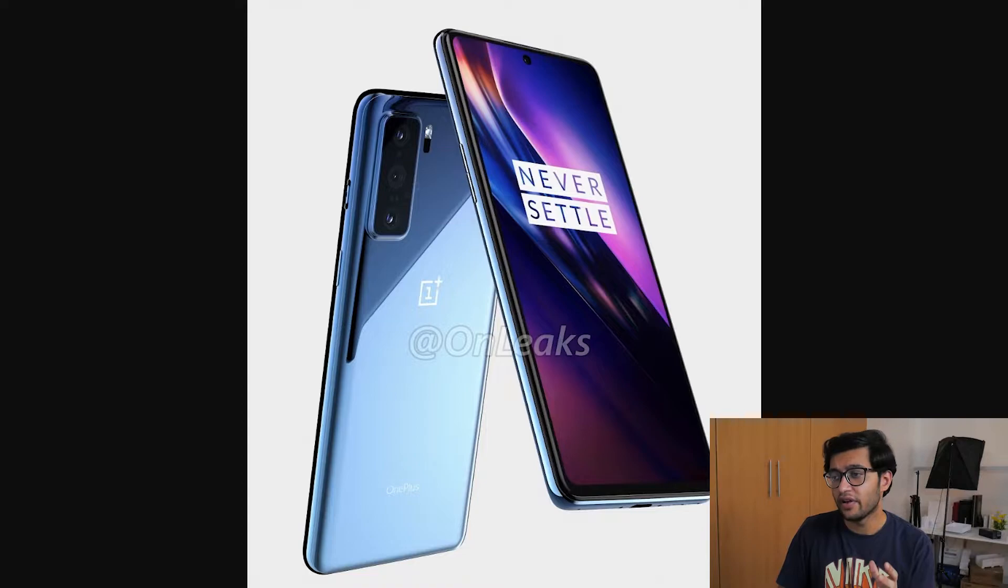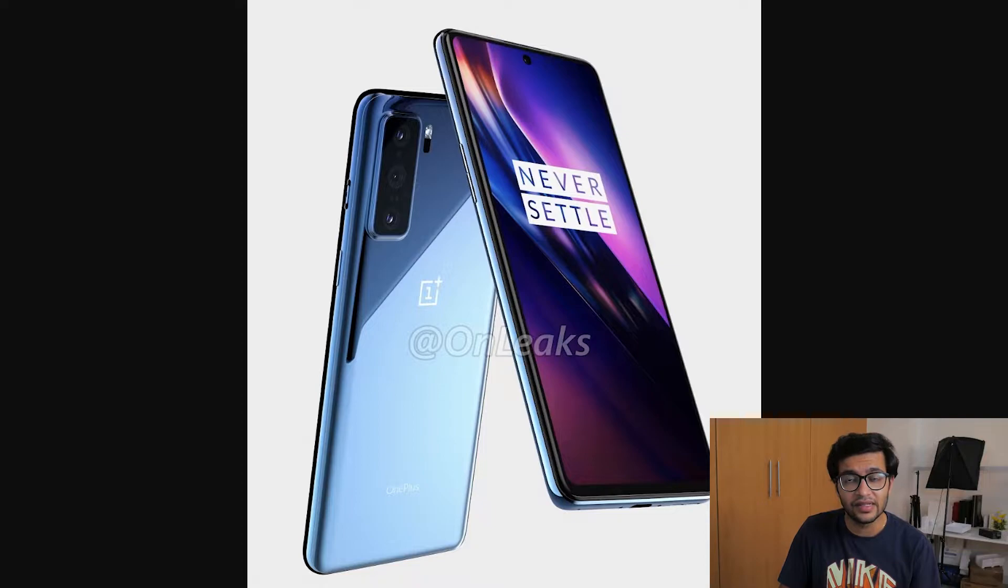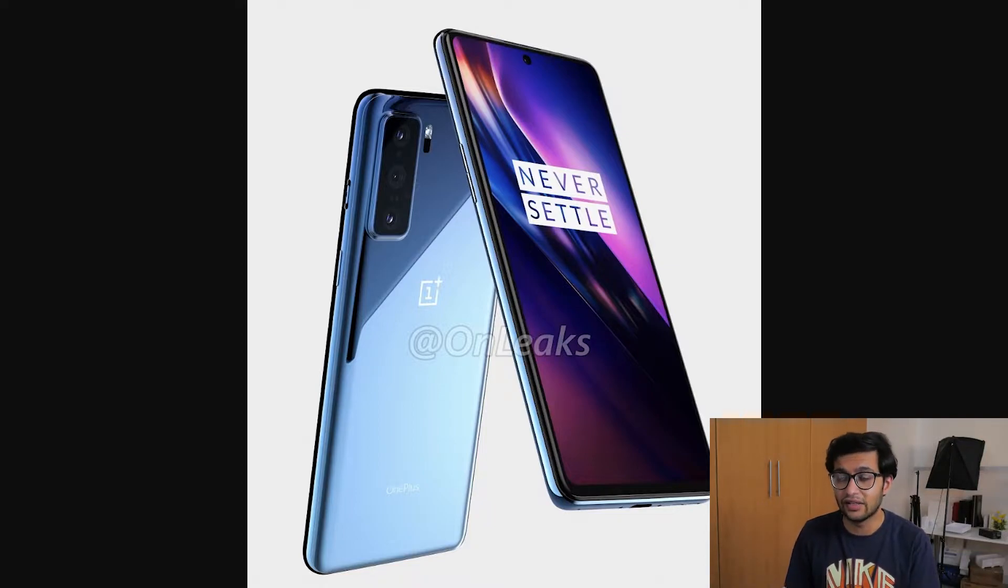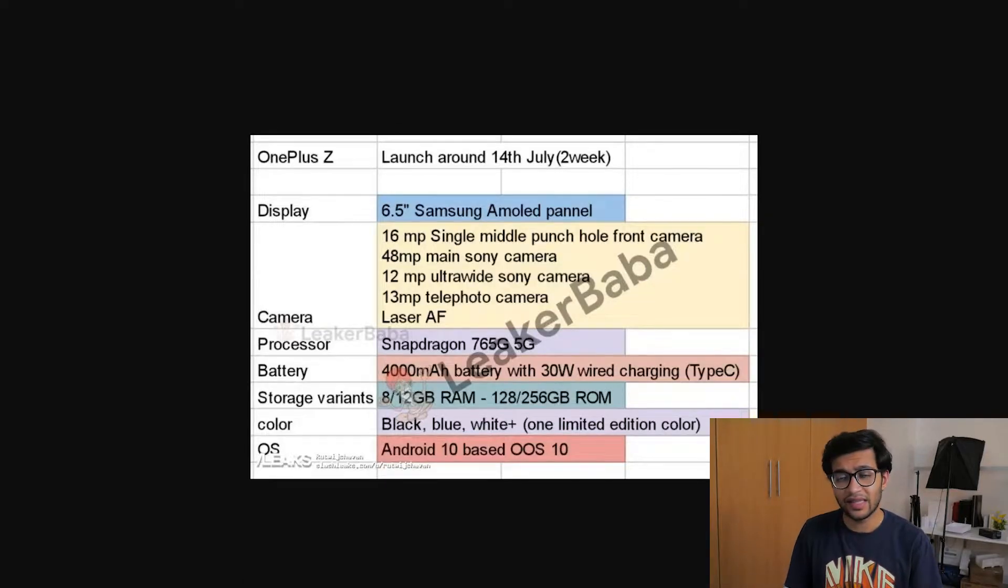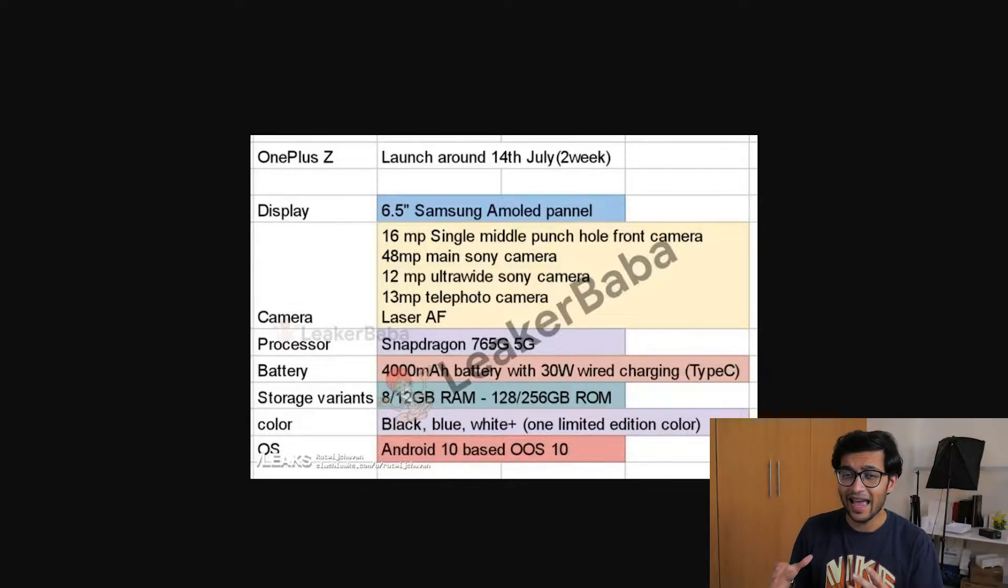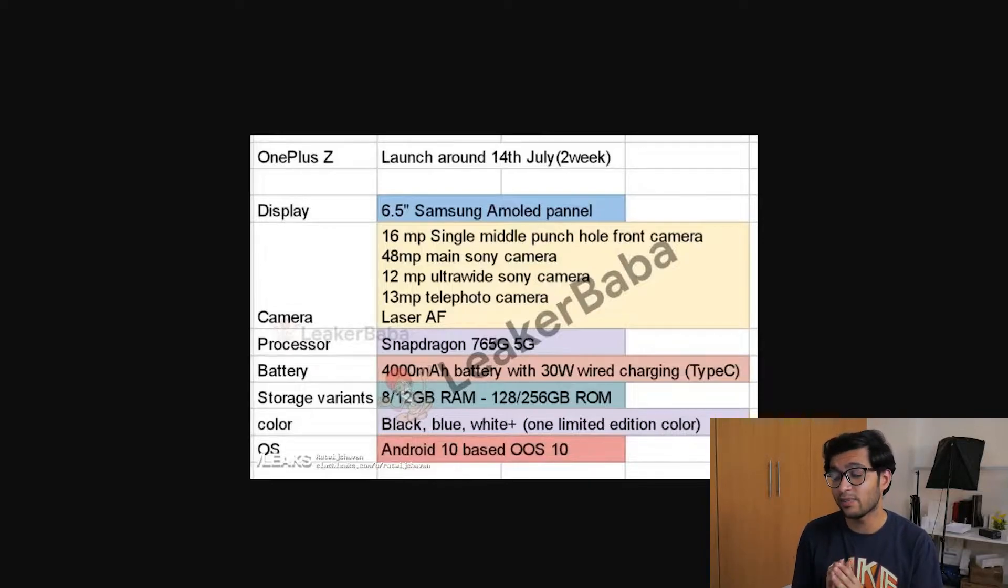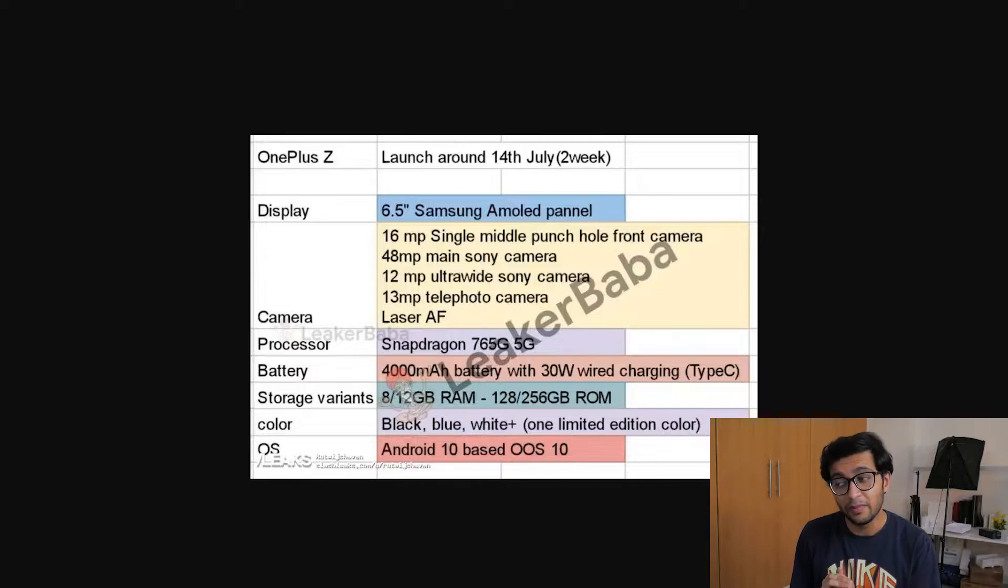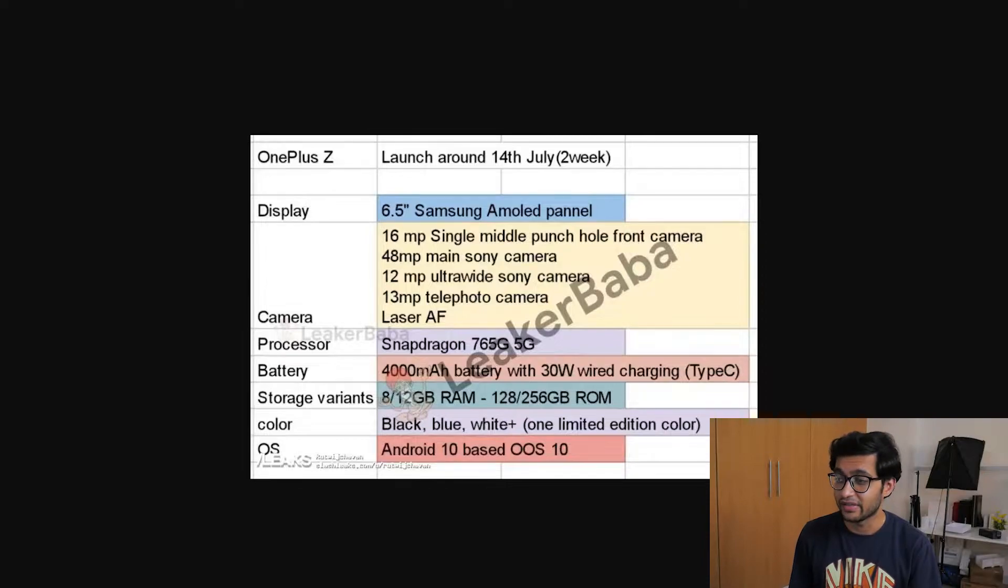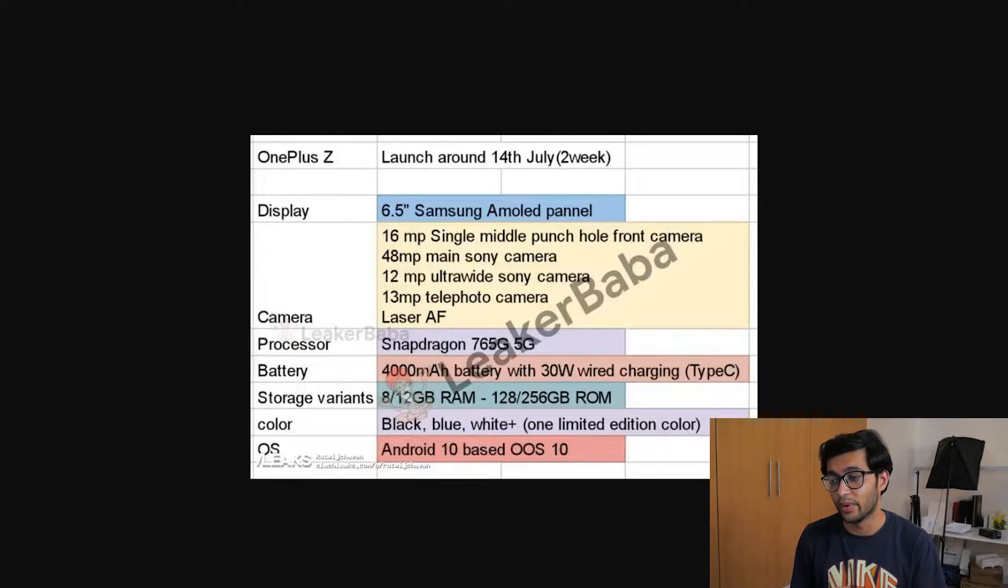But without any further ado let's get into two sets of specifications, one from a survey that XDA developers released a couple of hours ago and another specification list from Slashleaks. So let's look at both and see what we're dealing with with the OnePlus Z and quite quickly you'll notice that this phone looks more to be a flagship smartphone much similar to the OnePlus 8 than anything lower than that. So we're looking at a 6.5 inch Samsung AMOLED panel, a 16 megapixel single middle punch hole front-facing camera, a 48 megapixel main Sony camera, a 12 megapixel ultra-wide Sony camera and a 13 megapixel telephoto camera with laser autofocus all around.